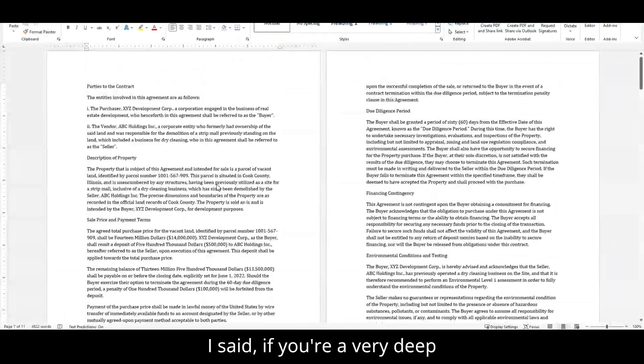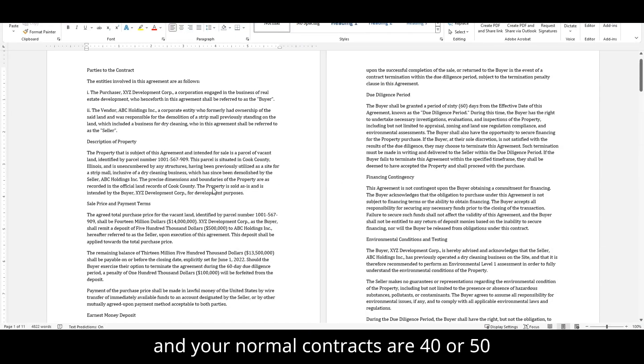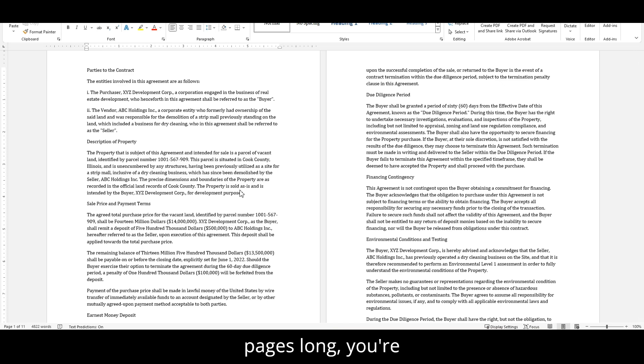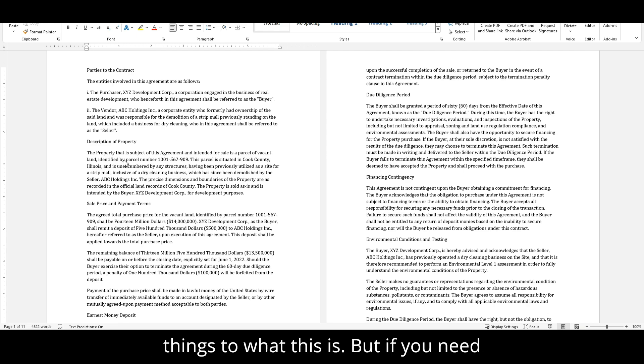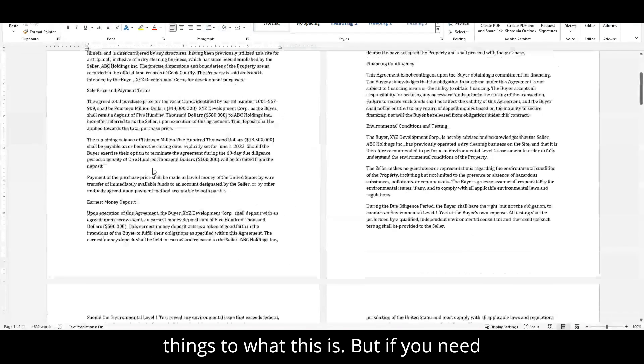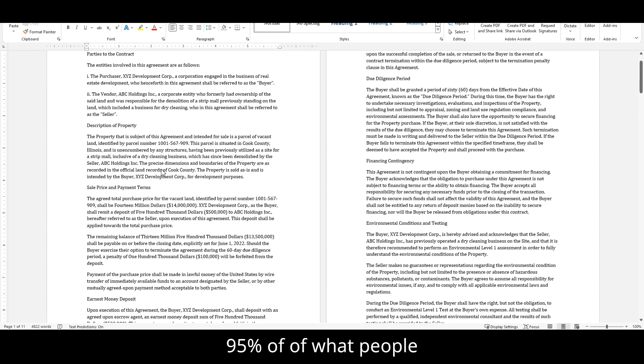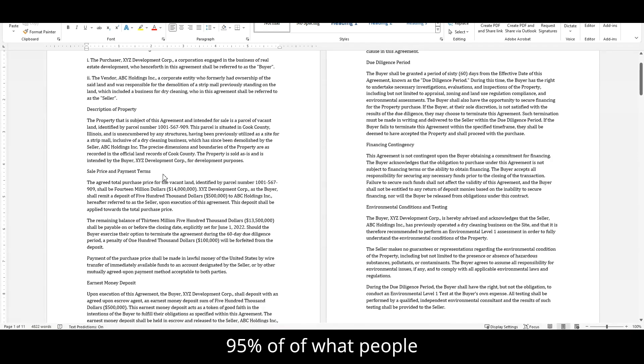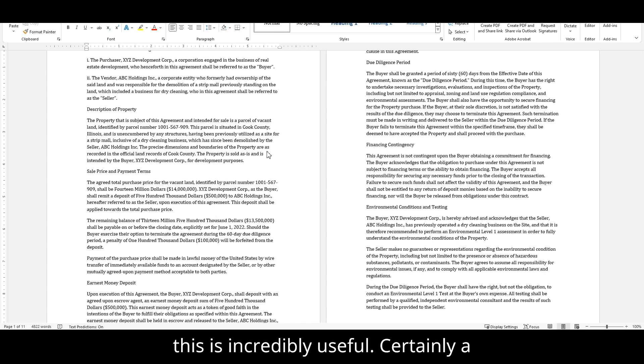If you're a very deep contracts expert on something and your normal contracts are 40 or 50 pages long, you're probably going to be adding some things to what this is. But if you need 95% of what people would suffice for contracts, you'll find this is incredibly useful.